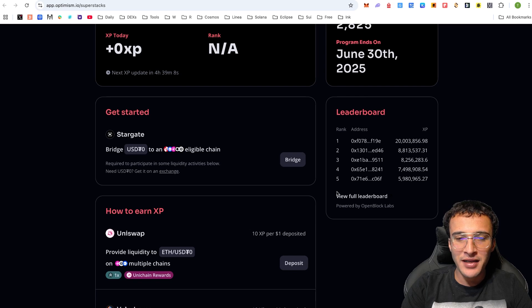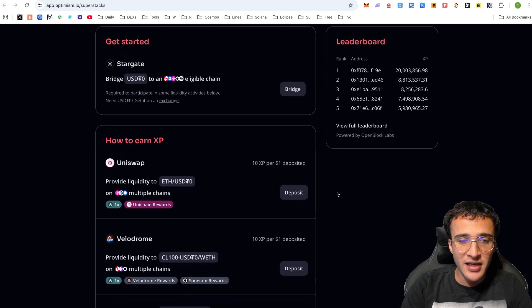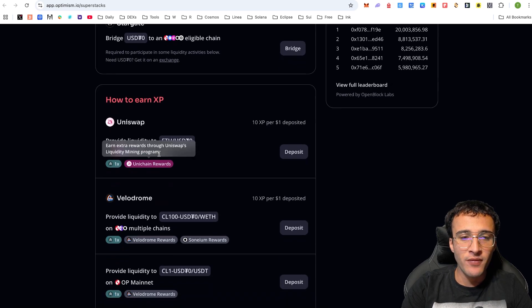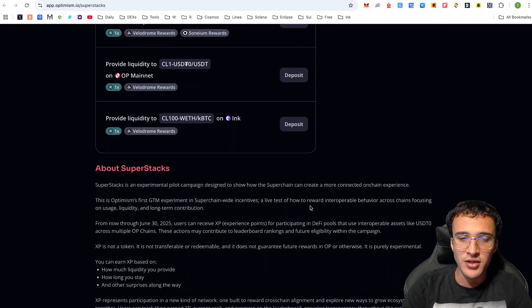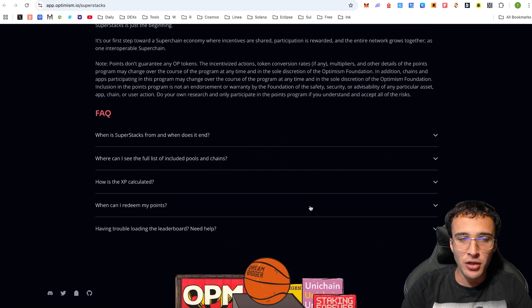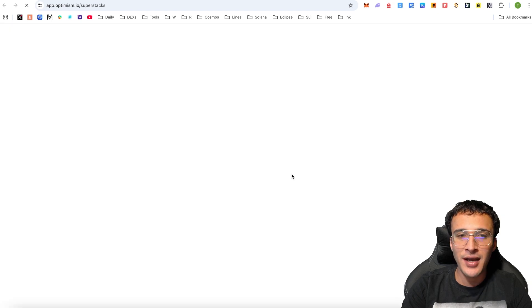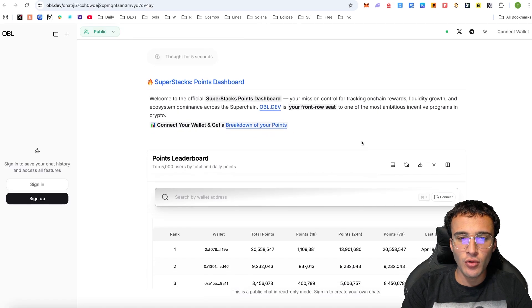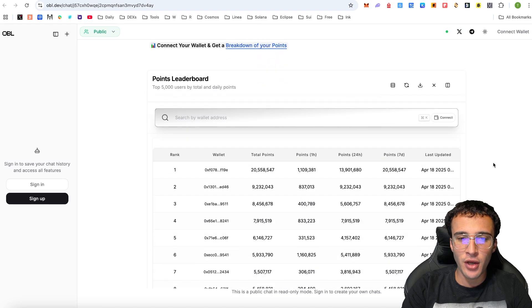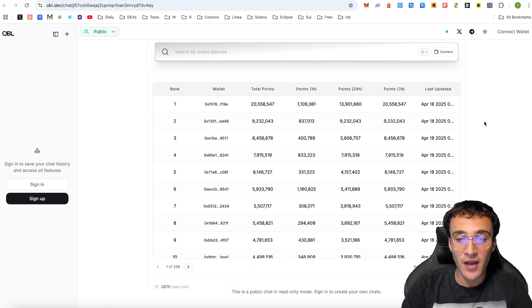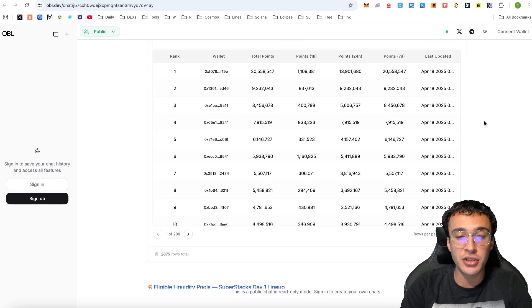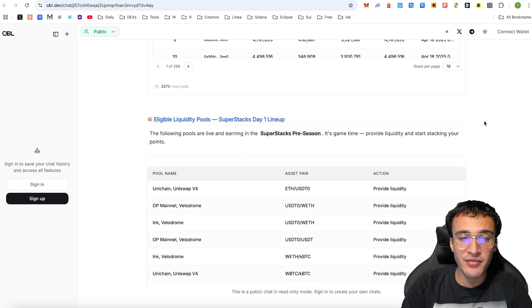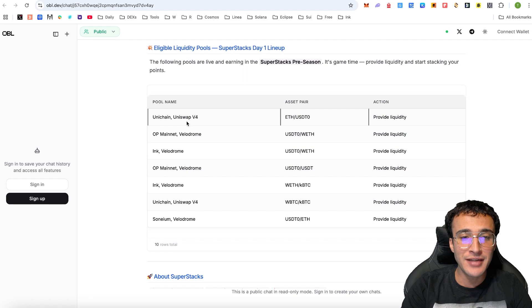If we come back here and go down, it says how to earn XP. Well, we need to provide liquidity on the following protocols. But these aren't the only protocols available. There are actually more, and I'm going to show you that because we can see the full list of included pools and chains by heading over to the Superstacks leaderboard. This is going to show you all of the points which people have earned. Already, we can see wallets with 20.55 million points.